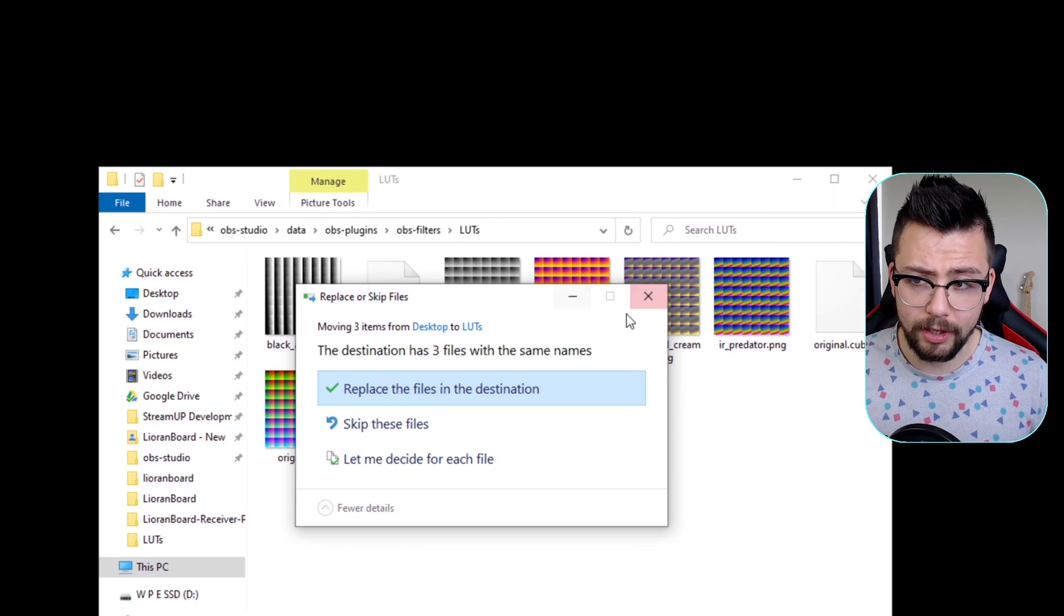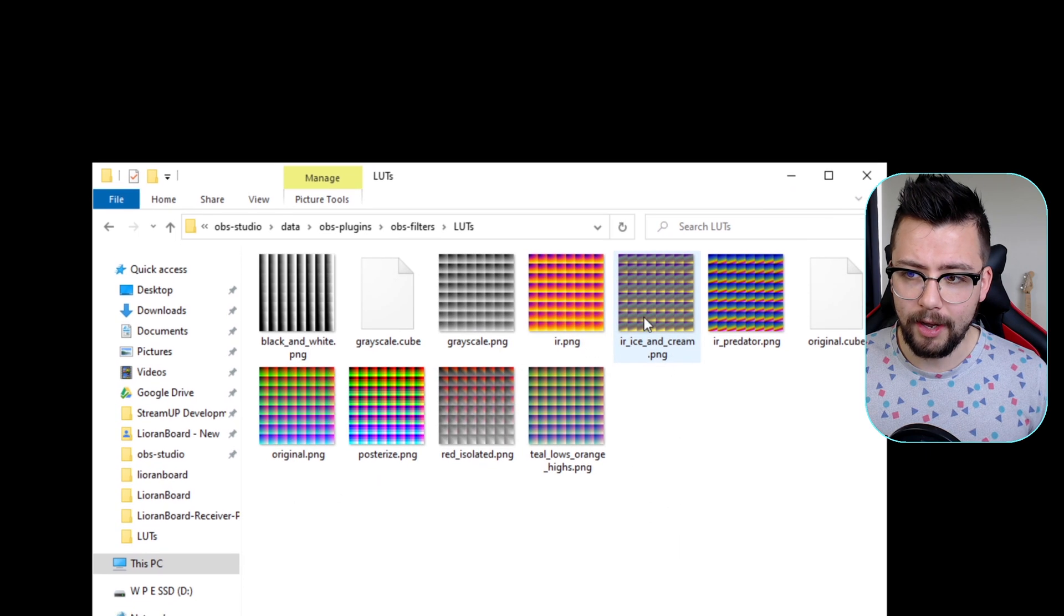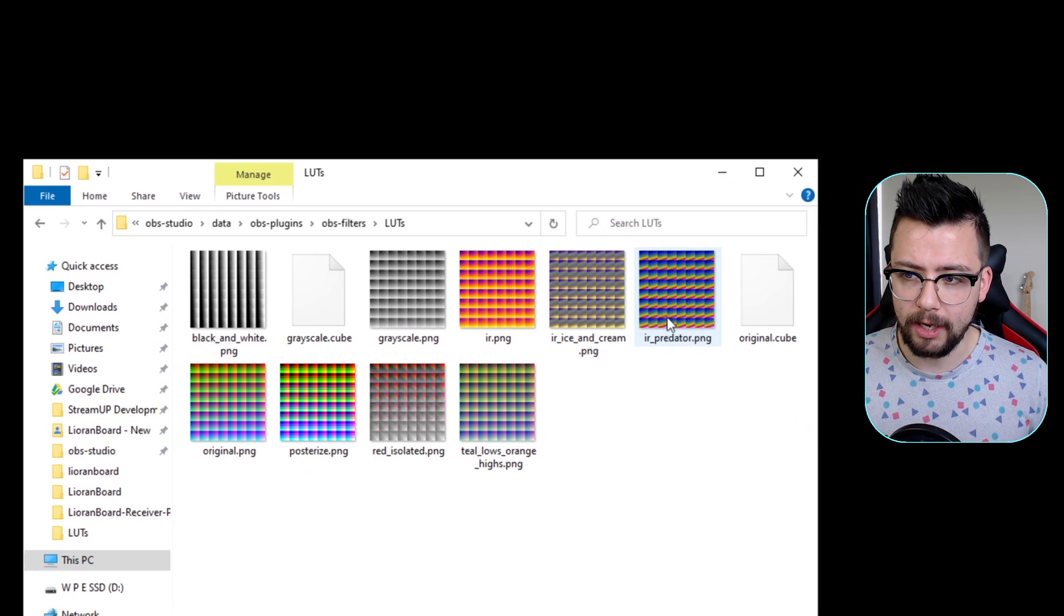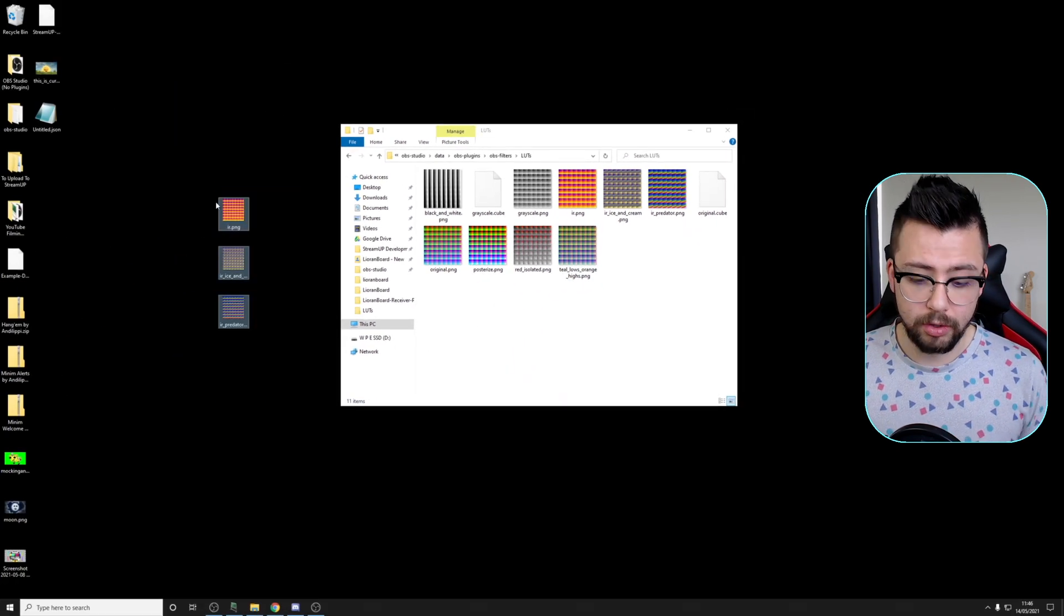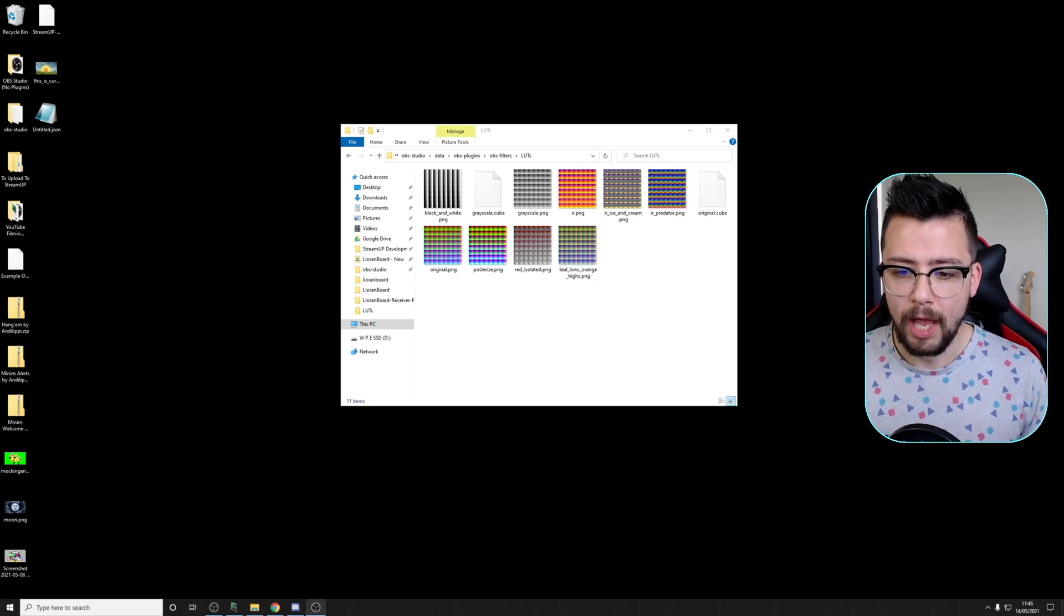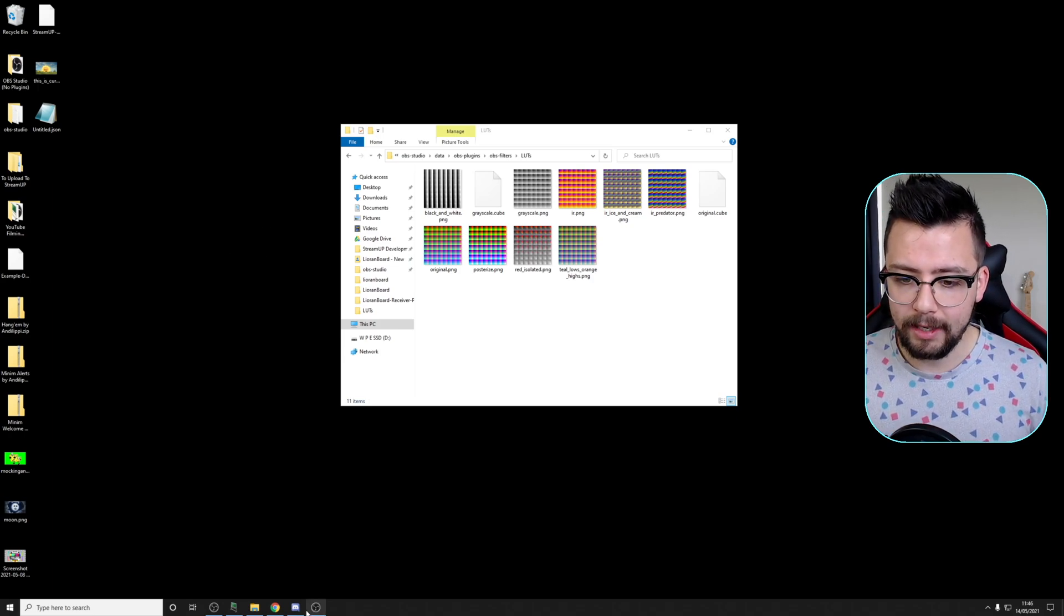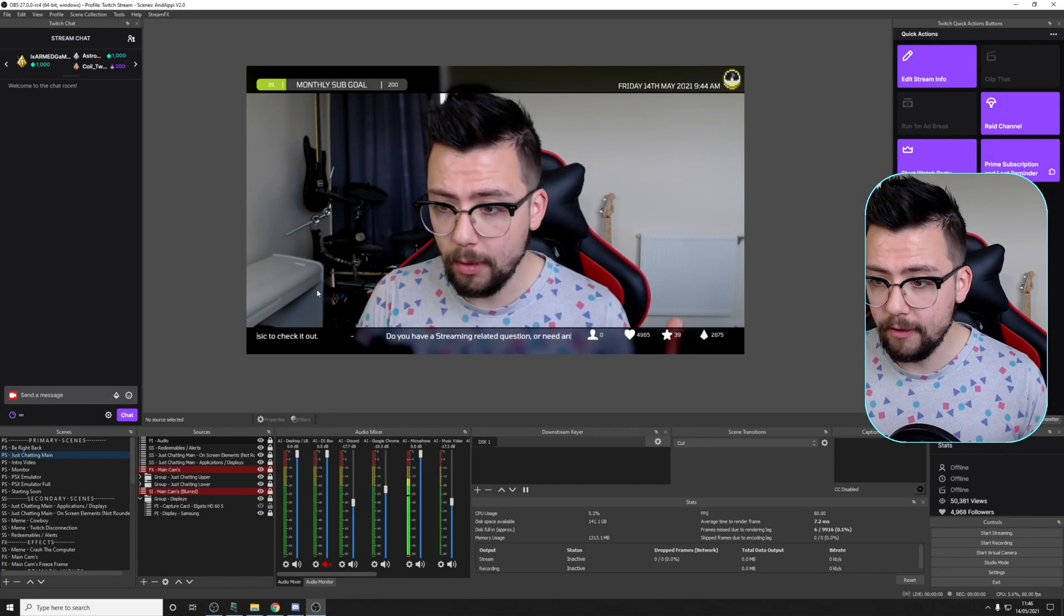I've already got mine in ready to go there as you can see. The IR, IR Ice Cream, and IR Predator just here. They're all good to go, so I can delete those now if I want to, and jump into OBS.